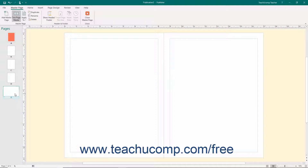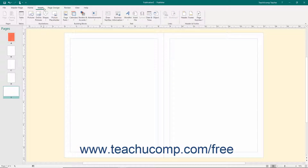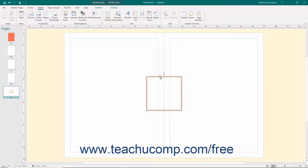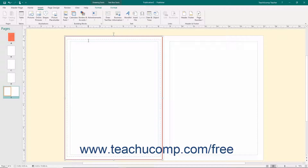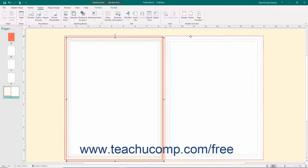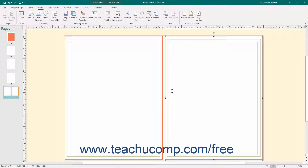To customize a master page, you must first select it in the navigation pane. You can then add any content that you want to show in your publication pages by default into the selected master page. This is a great place to add building block content you want to have displayed on your pages. You can also apply any other design items to publication pages associated with the selected master page. Note that any content placed onto a master page cannot be edited when applied to the actual pages in your publication. However, it is an excellent place to insert content that will not change, like page numbers, design elements, and custom header and footer information.